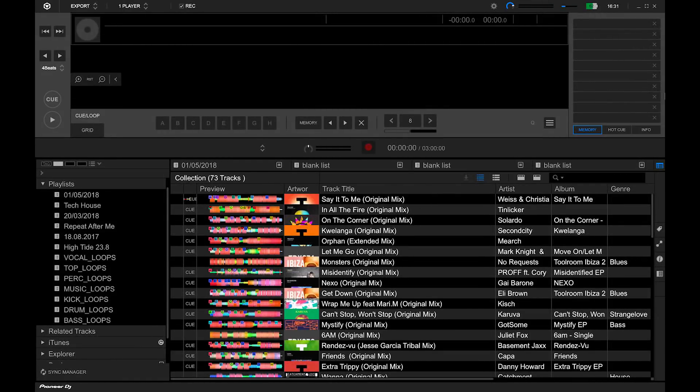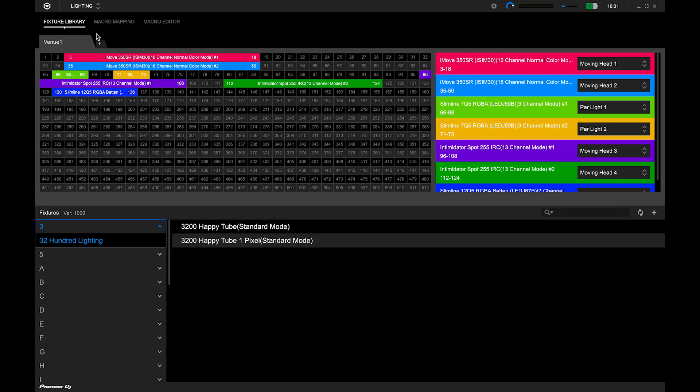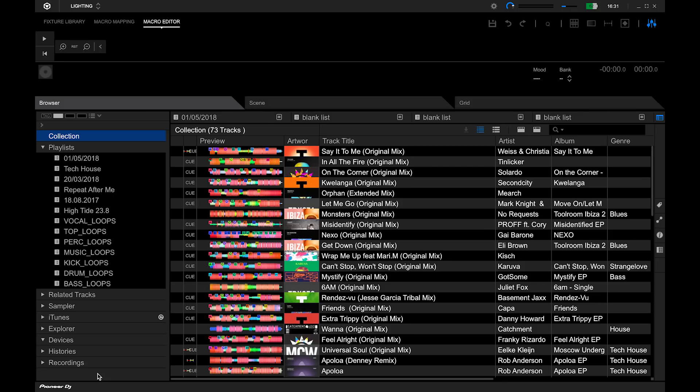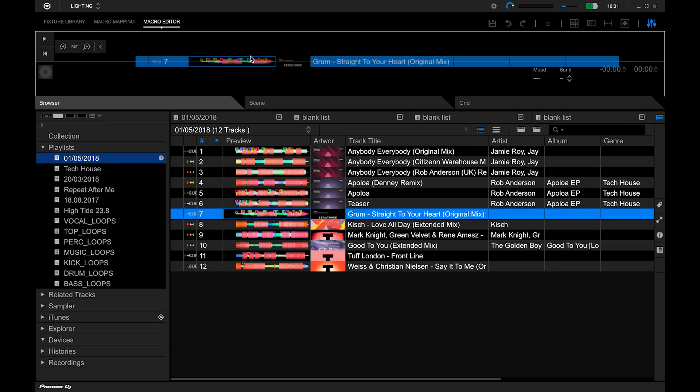You can change the lighting bank per track and save it so you can set up tracks as you like. Go to lighting mode and click on macro editor. Click on browser at the bottom of the screen to see all tracks. Select a track and load it into the player.